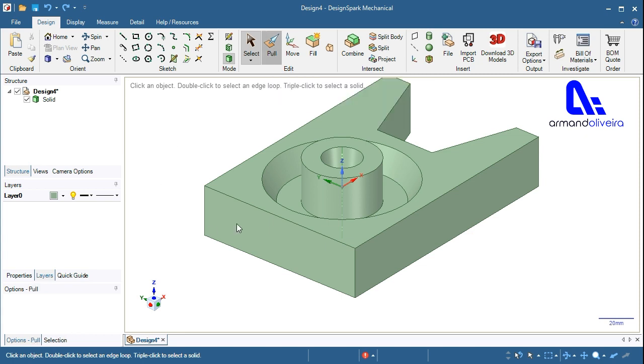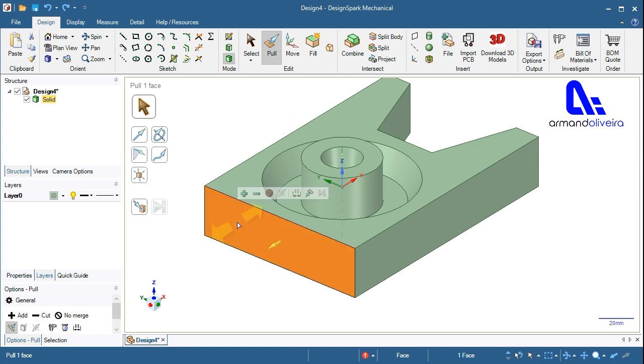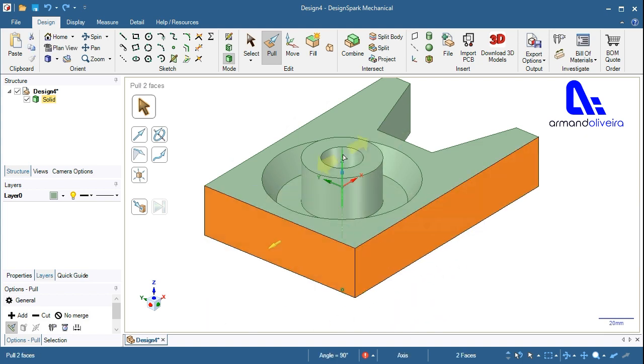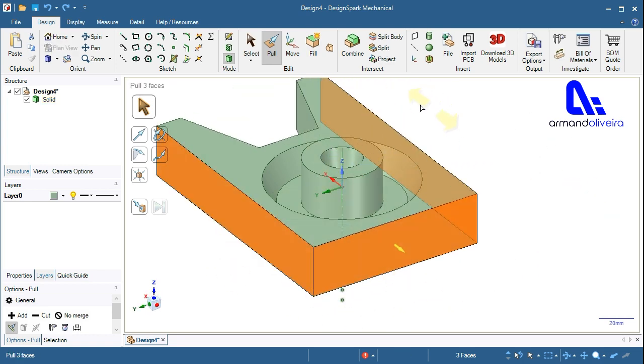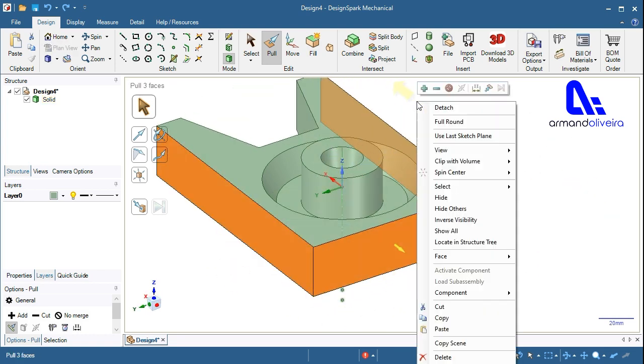1. Select the face where you want the full round. 2. Hold CTRL and select the two side faces that will be tangent to the full round. 3. Right click and select full round.